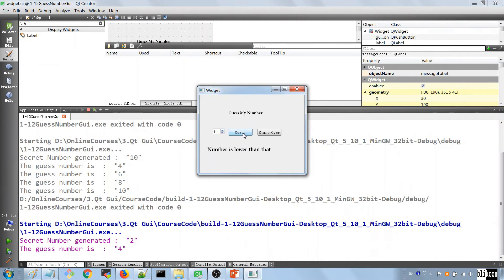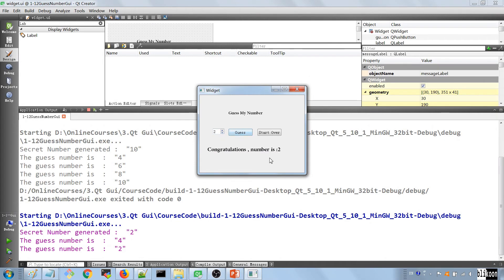We test: number is lower, then congratulations, number is 2. This is close to what we want, but we also want the user to be able to start over. Right now nothing happens when you click Start Over — we want to take the game back to the starting state after the user succeeds.